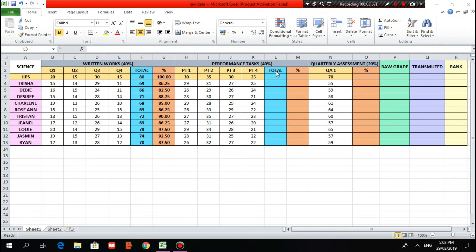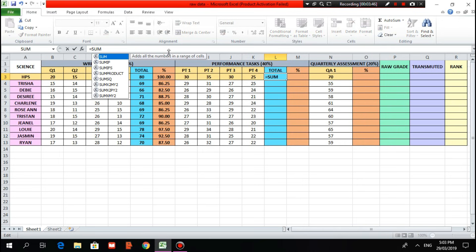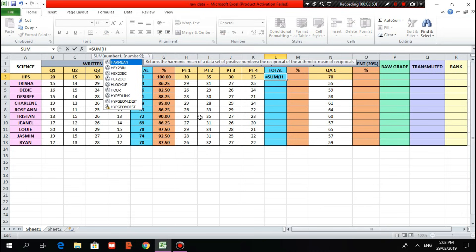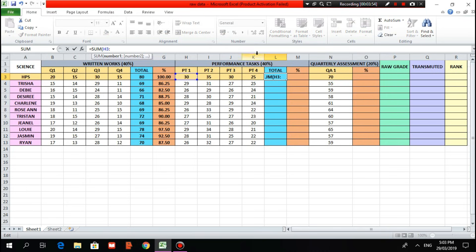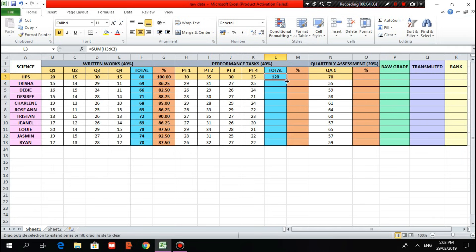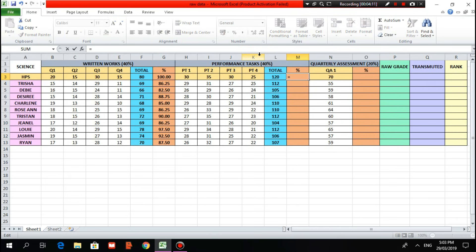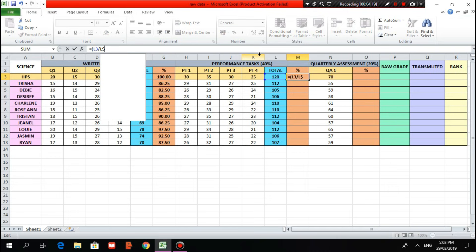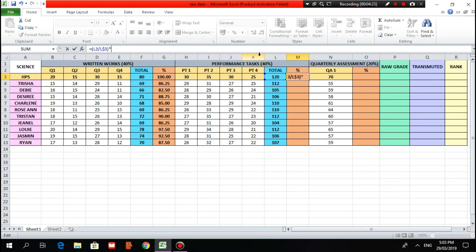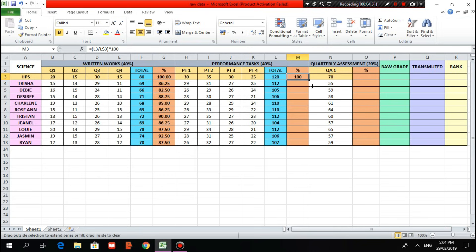Same thing to do with the performance task. For the total column, type equal sign, SUM, open parenthesis, H3 colon K3, close parenthesis, then Enter. Drag and drop up to the last student. For the percentage, type equal sign, open parenthesis, L3 over L$3, close parenthesis, times 100, then Enter. Click the cell, drag and drop up to the last student, then reduce the cell to two decimal places.